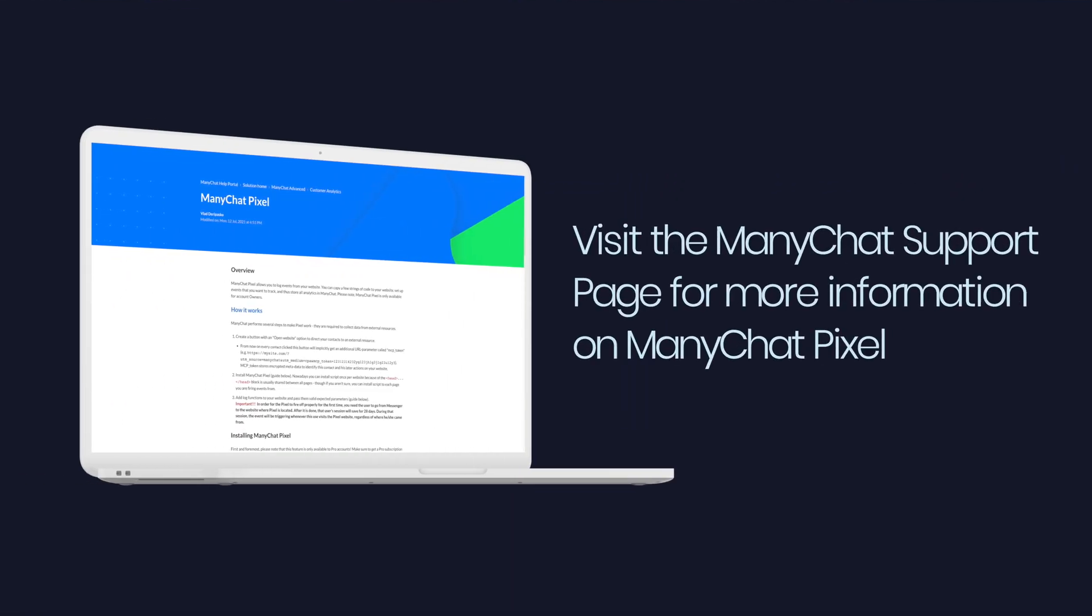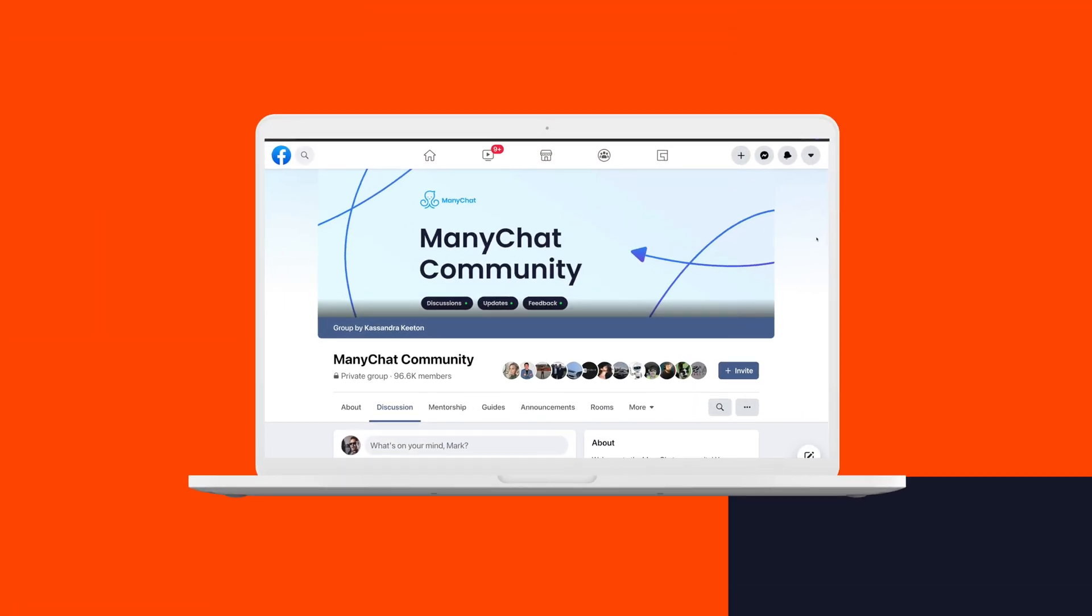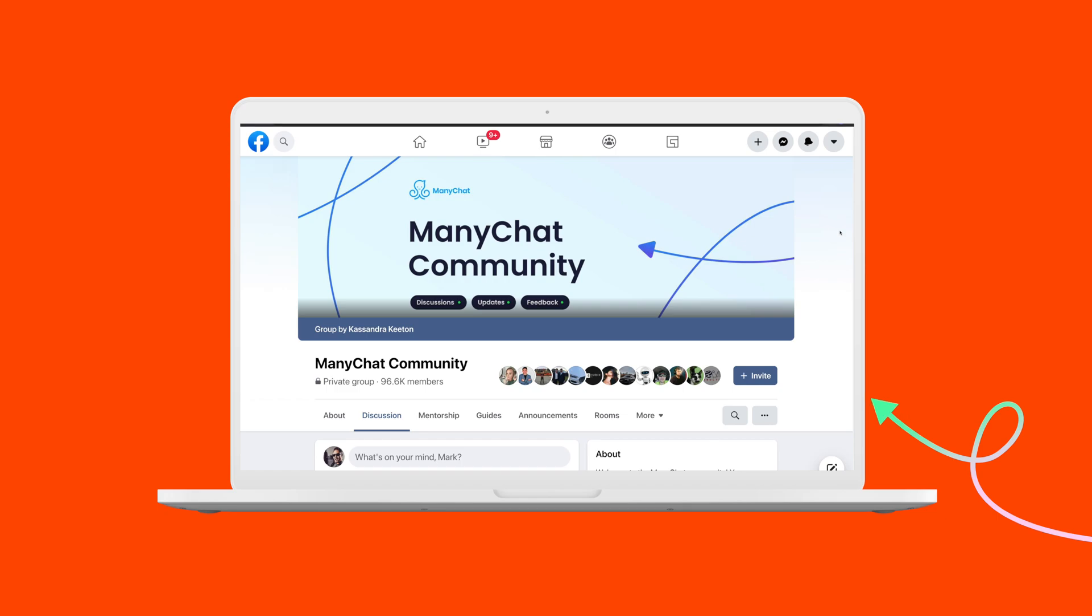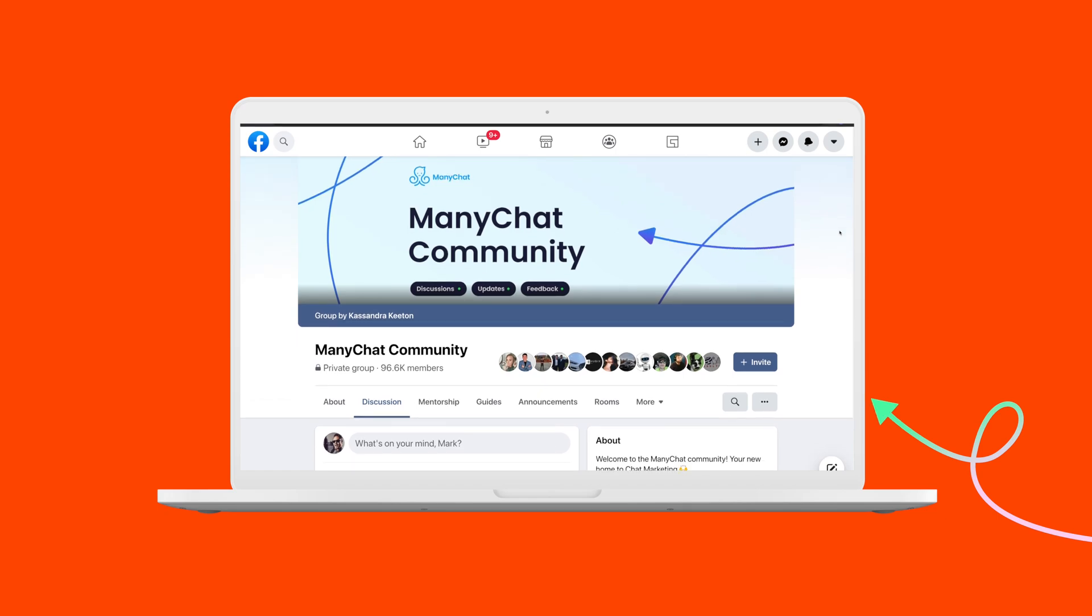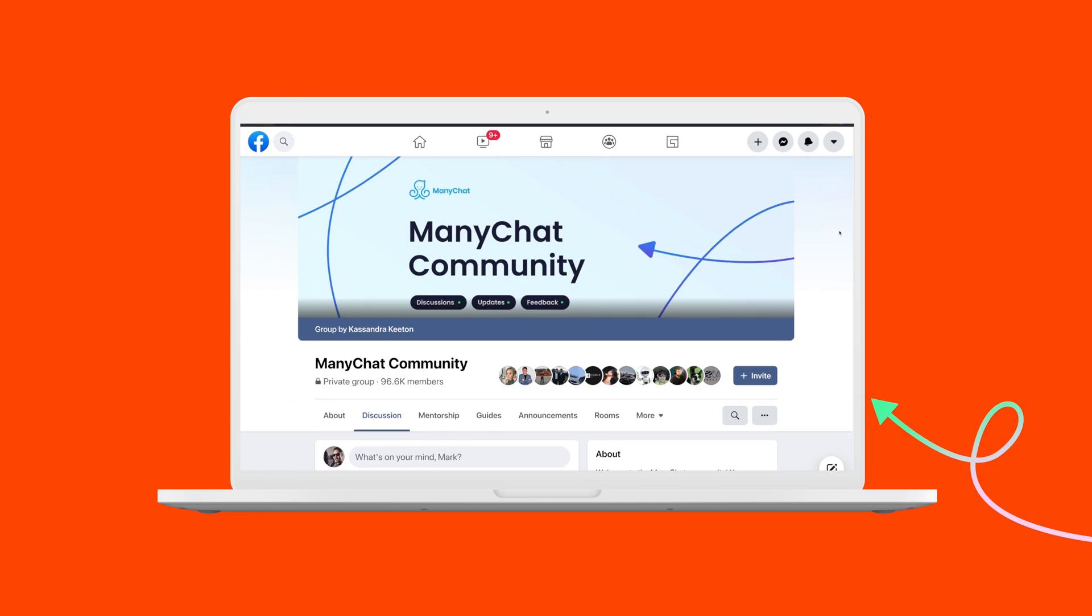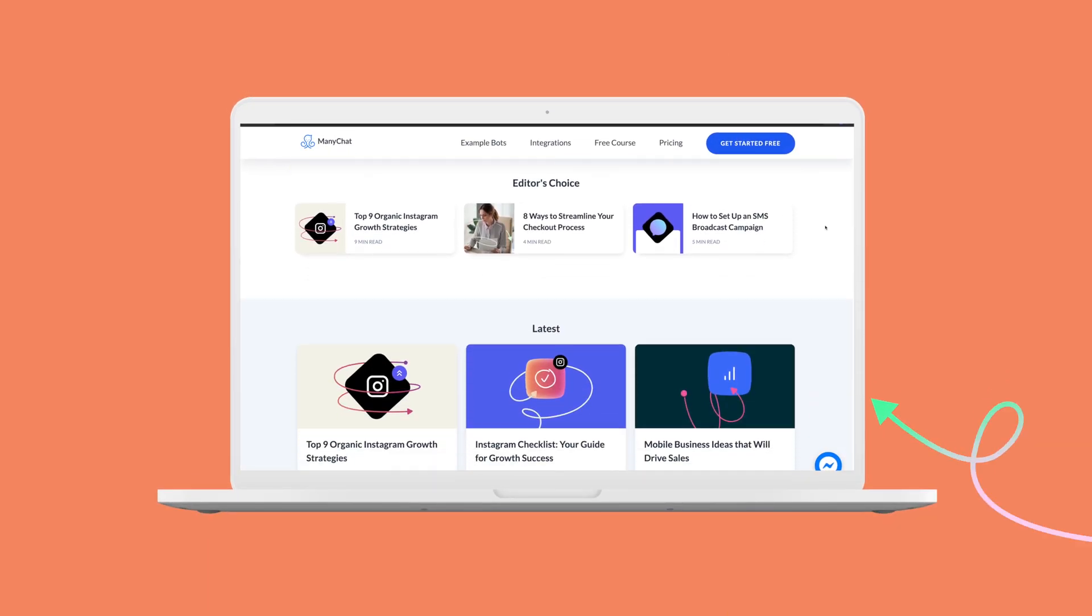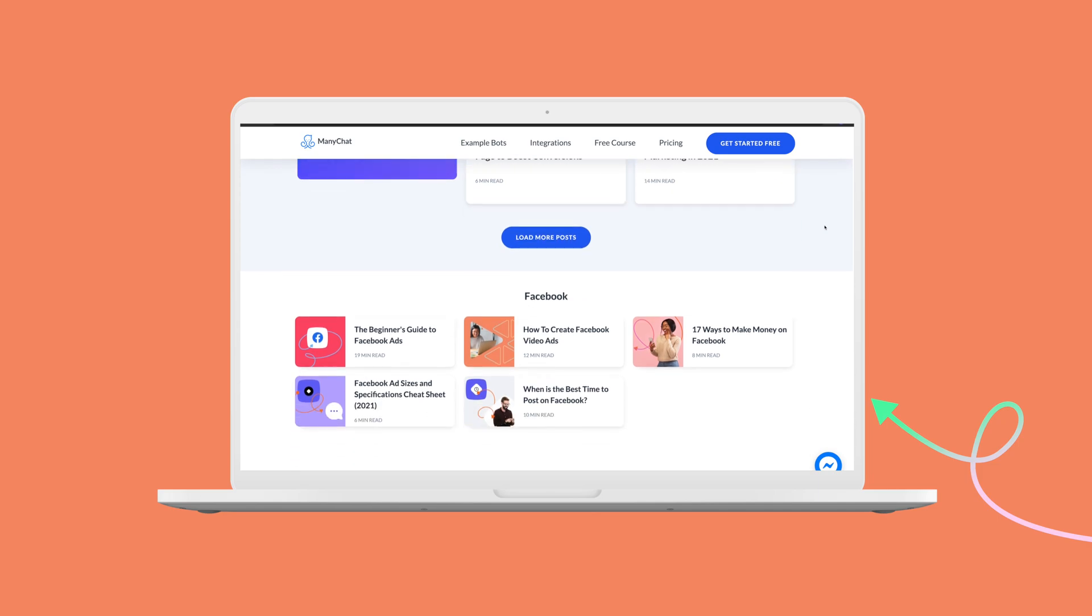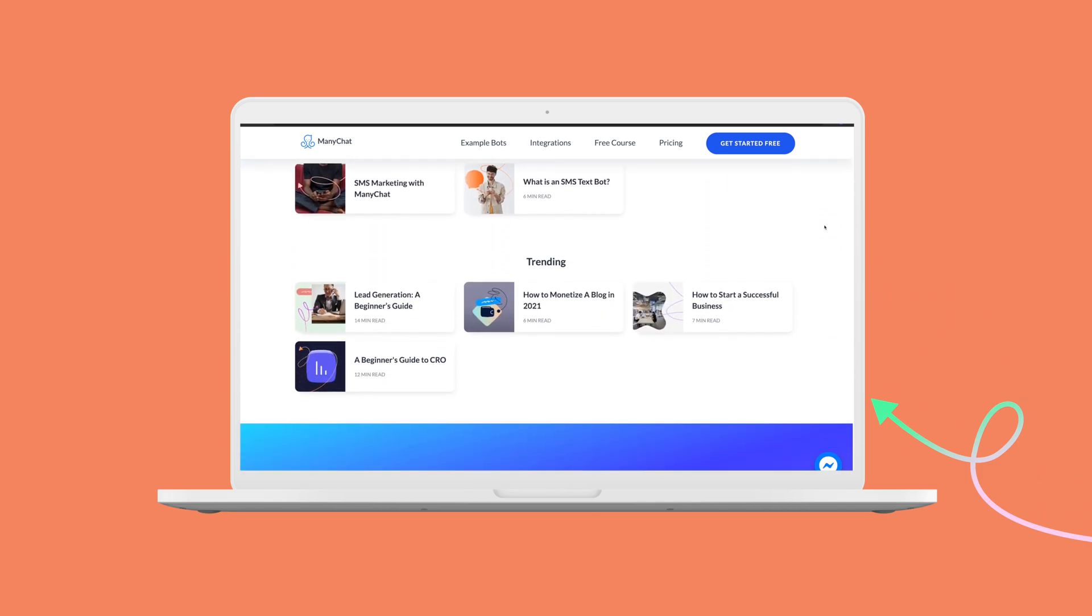So that is how you track conversion events with the ManyChat pixel. I hope you see how exciting and powerful that really is and that there are really a ton of different ways to use the ManyChat pixel within your chatbot automation. Now, if you have any questions, make sure you visit the ManyChat community on Facebook as well as utilizing the ManyChat blog to get ideas for your business. I hope this helps and happy bot building.